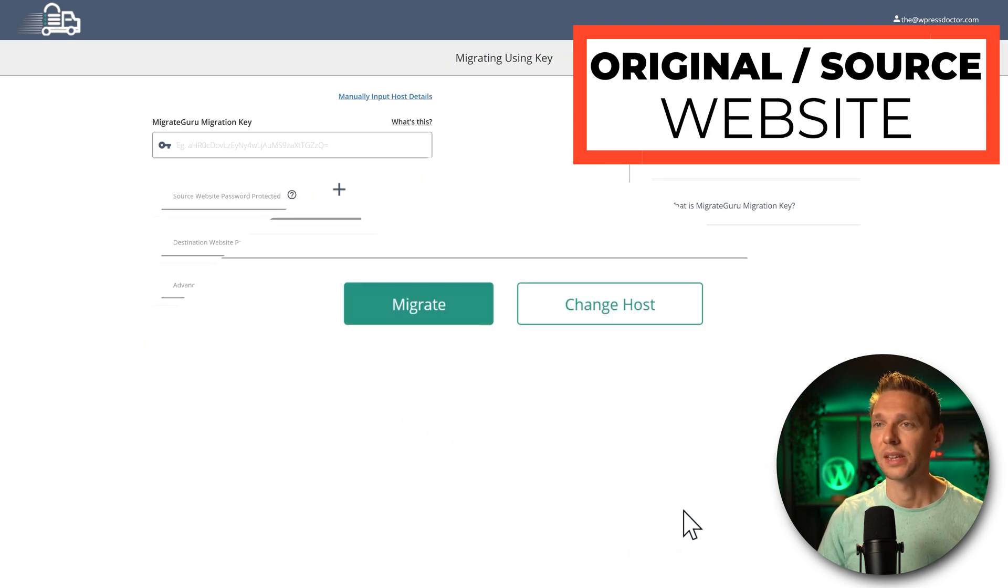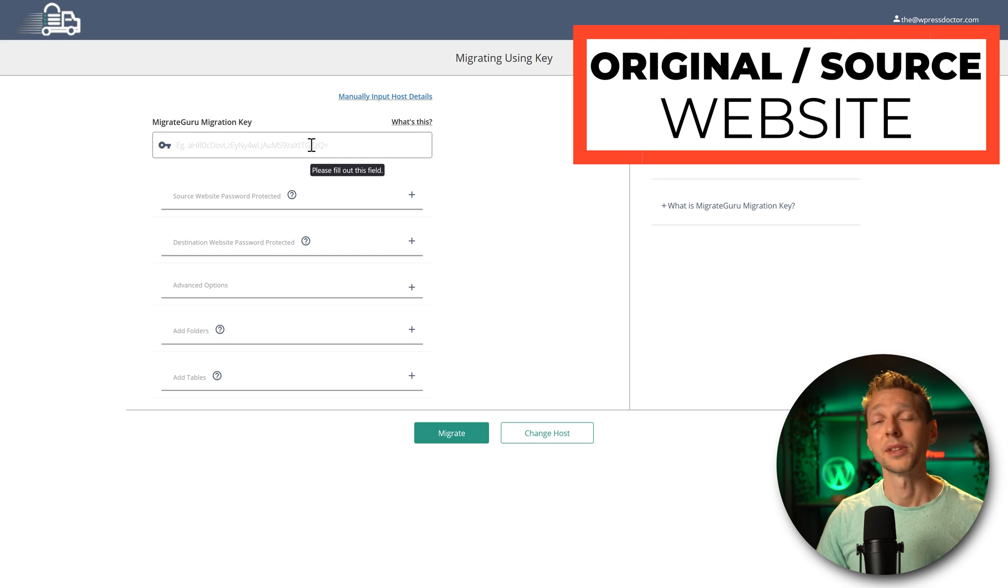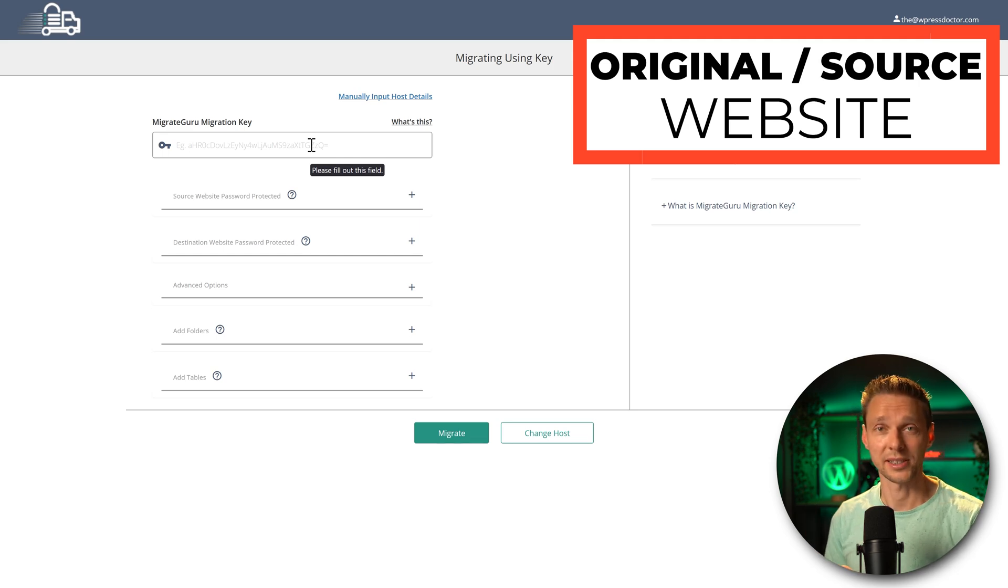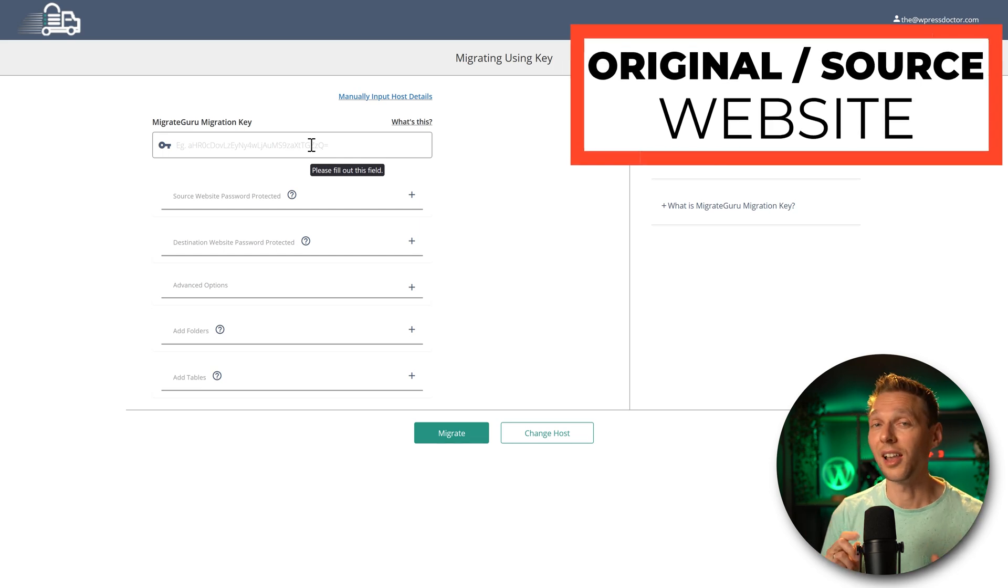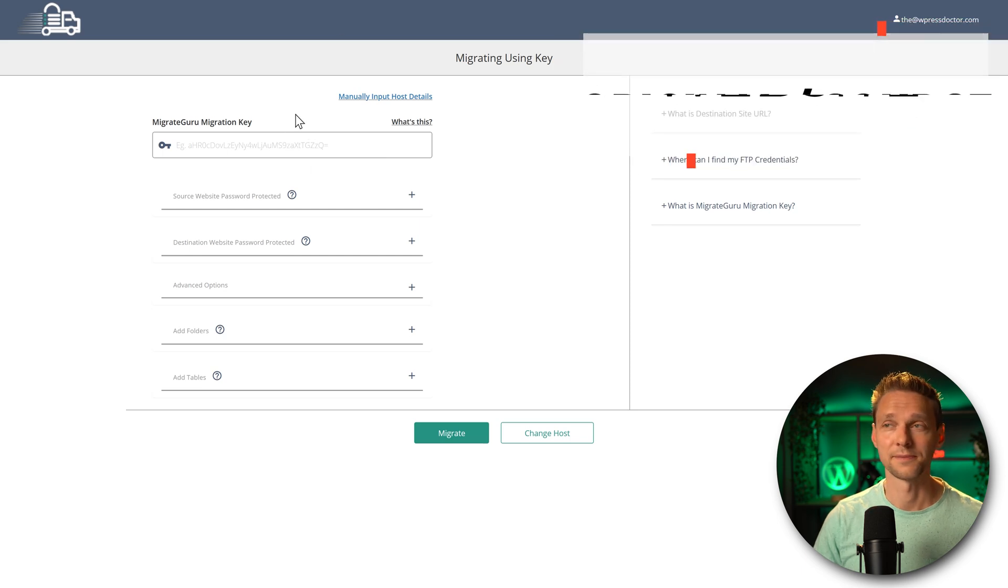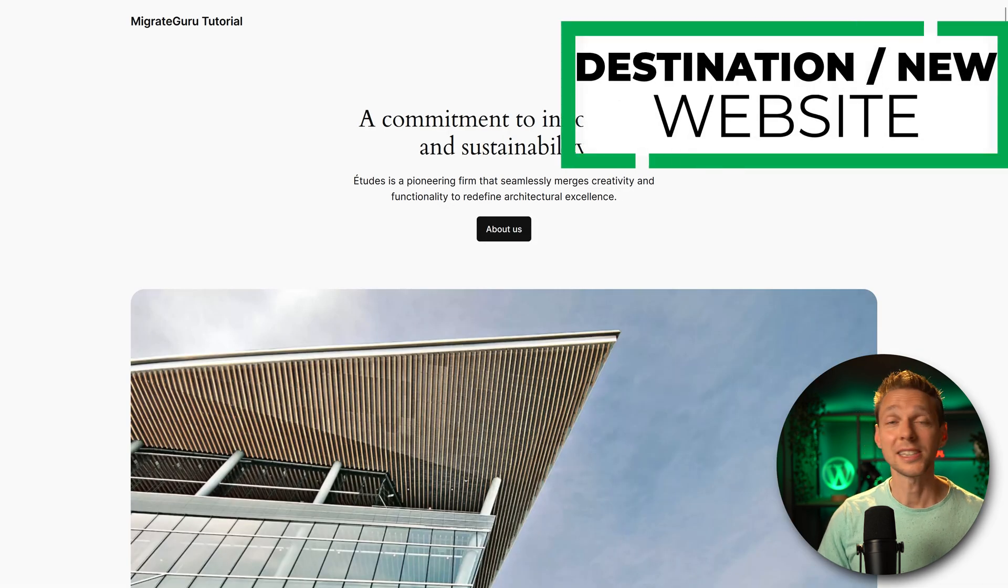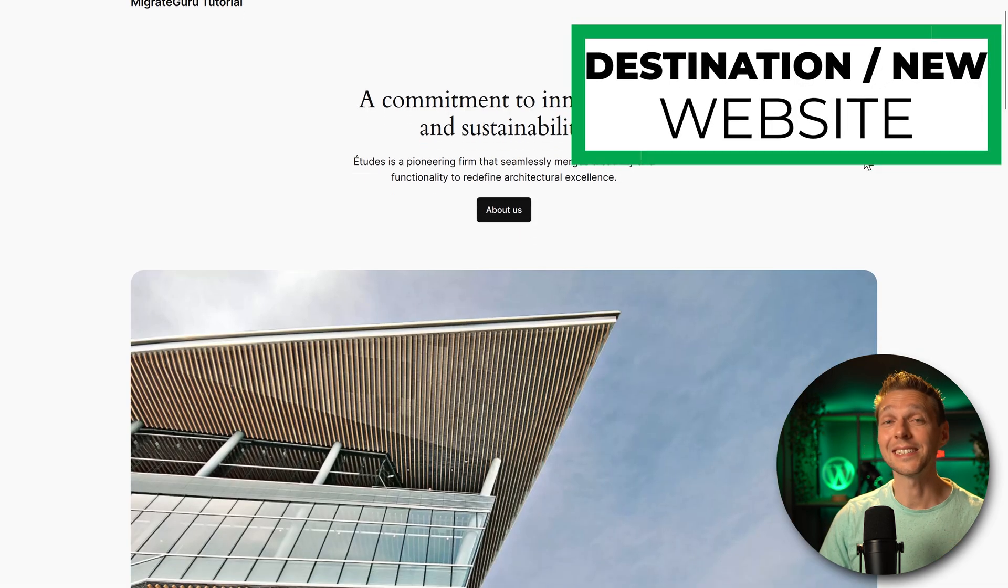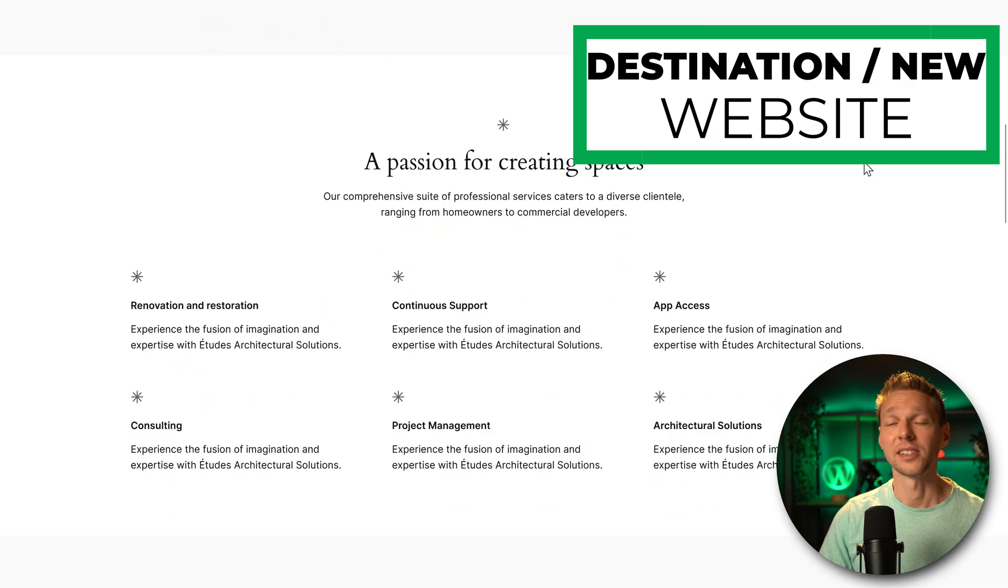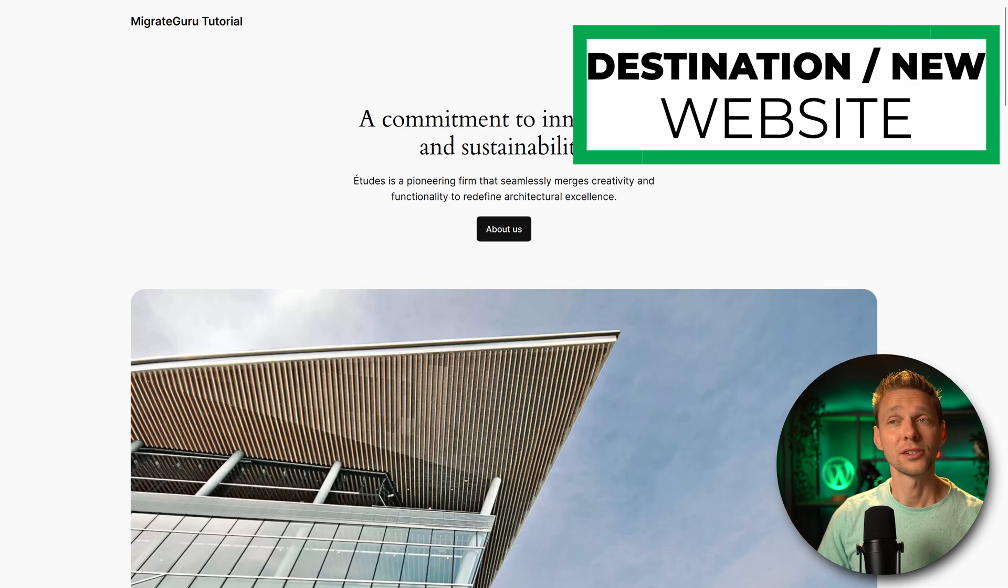Click on it. And then we have to fill in the migration key. And we're going to get our migration key from the destination website. So log in to your destination website. This is my destination website. It's just a clean installation of WordPress, I've changed nothing about it. Login to this installation.